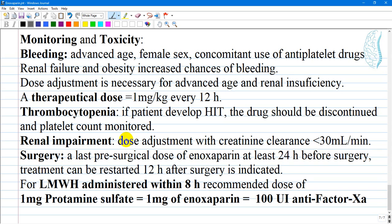If a patient is prepared for surgery, a last pre-surgical dose of Enoxaparin should be administered at least 24 hours before surgery. Treatment can be restarted 12 hours after surgery if indicated. Subcutaneous injection has a bioavailability of around 100%.